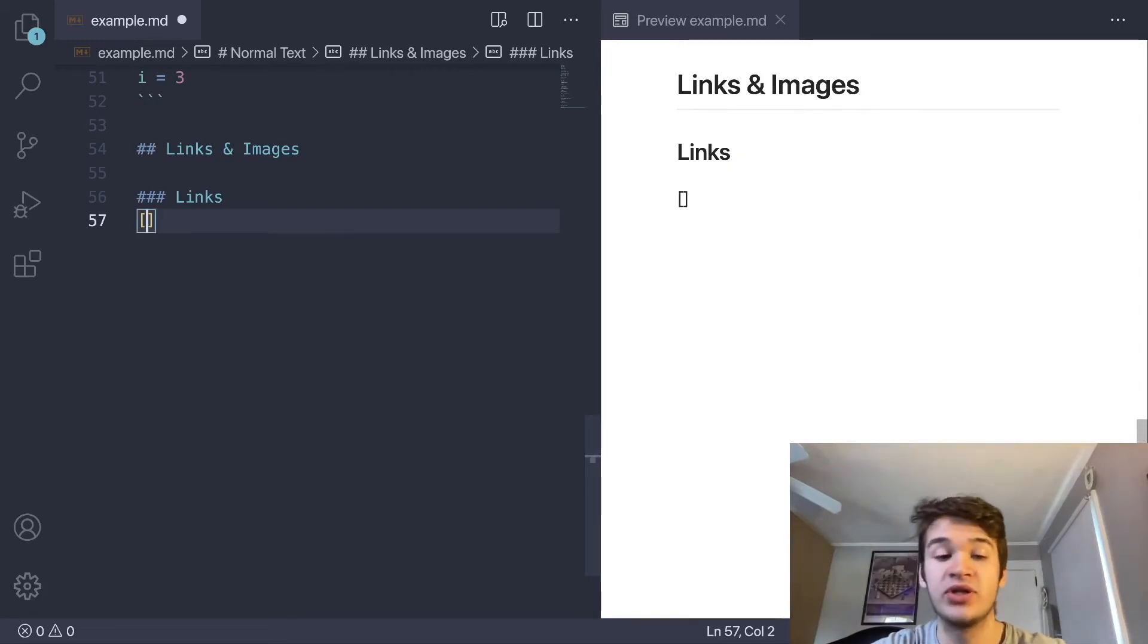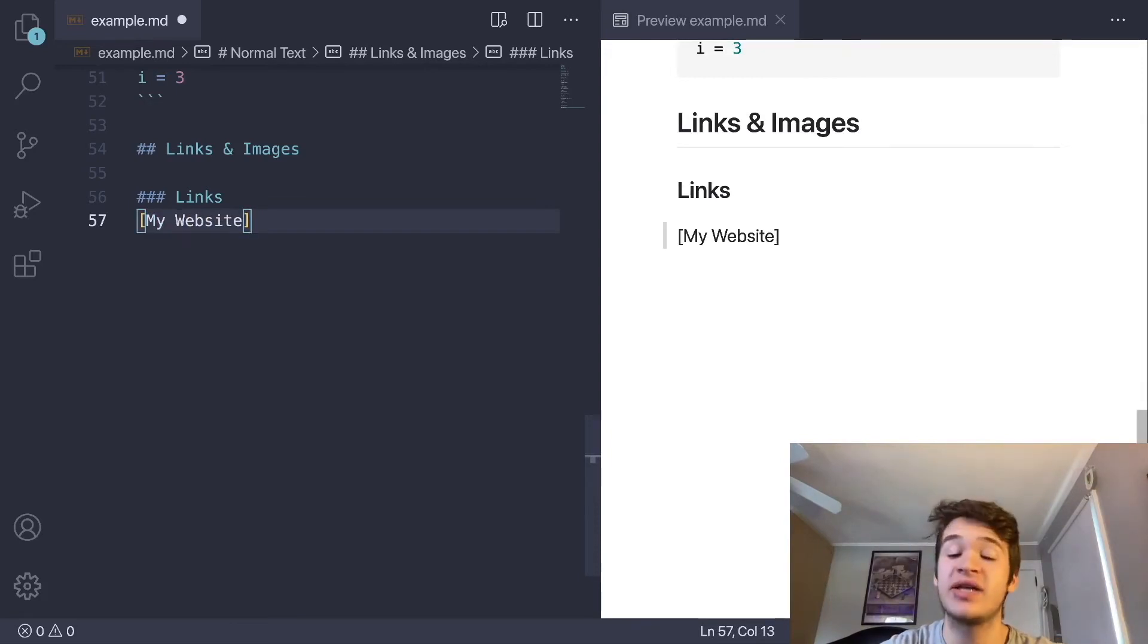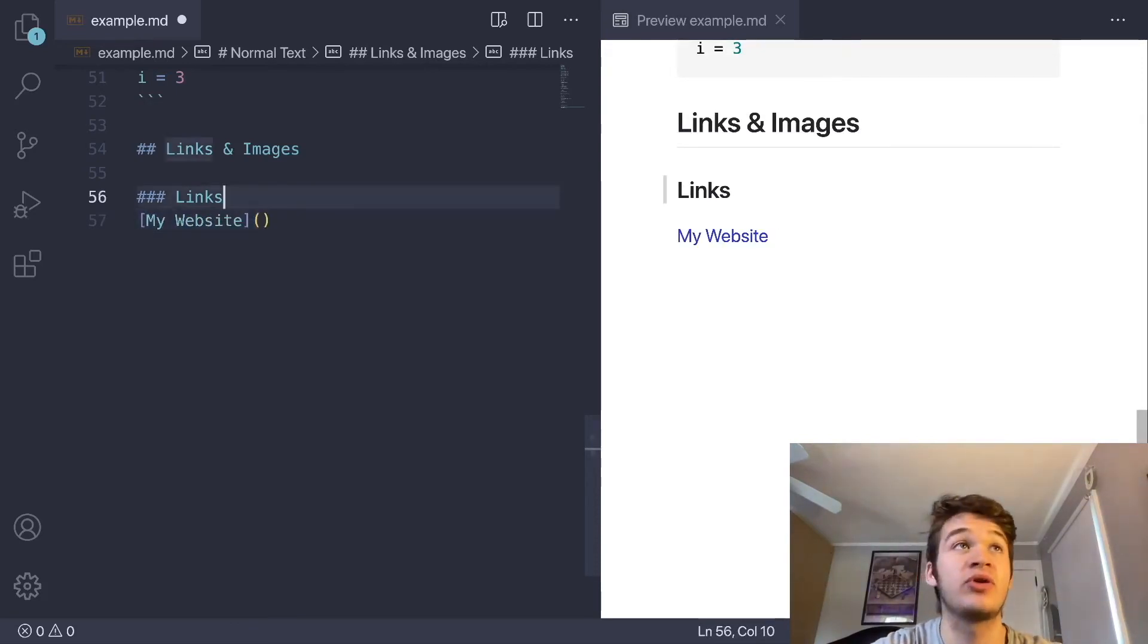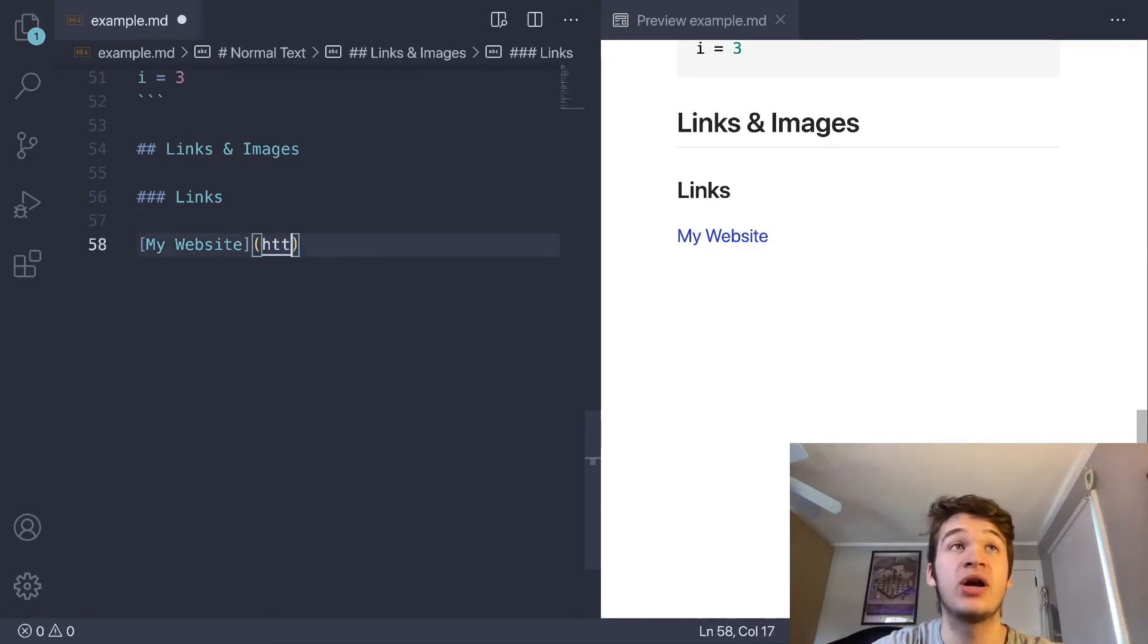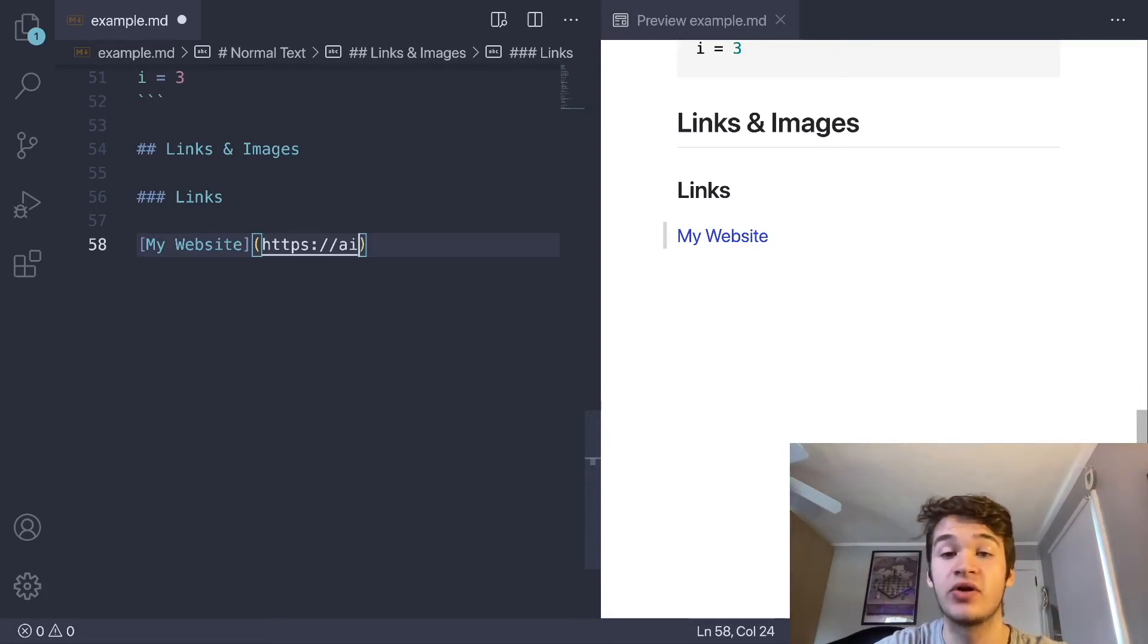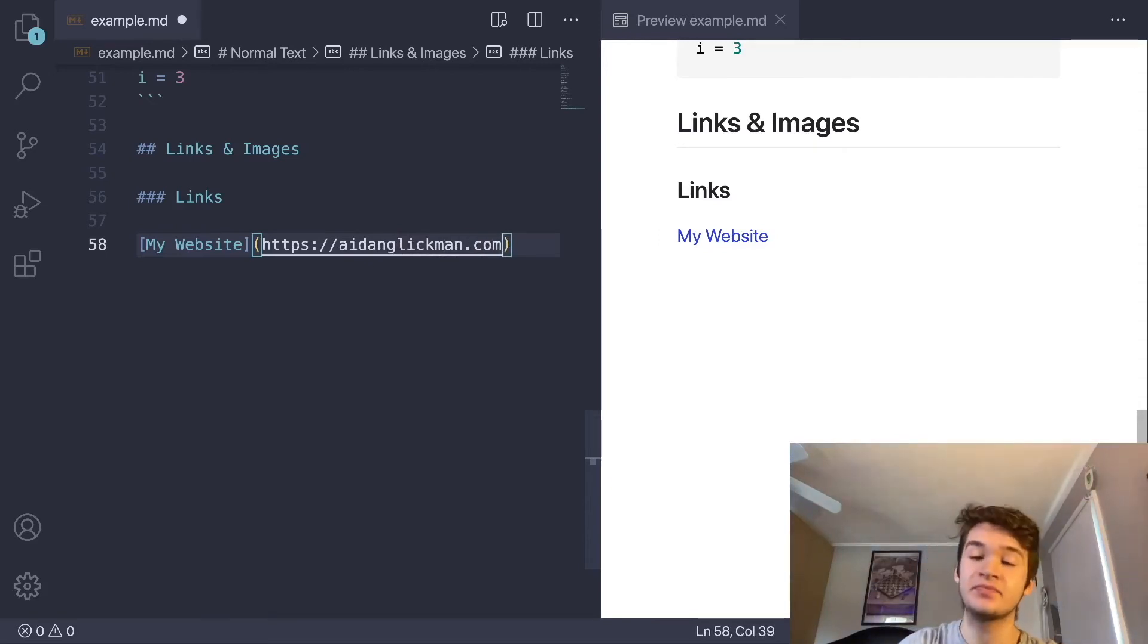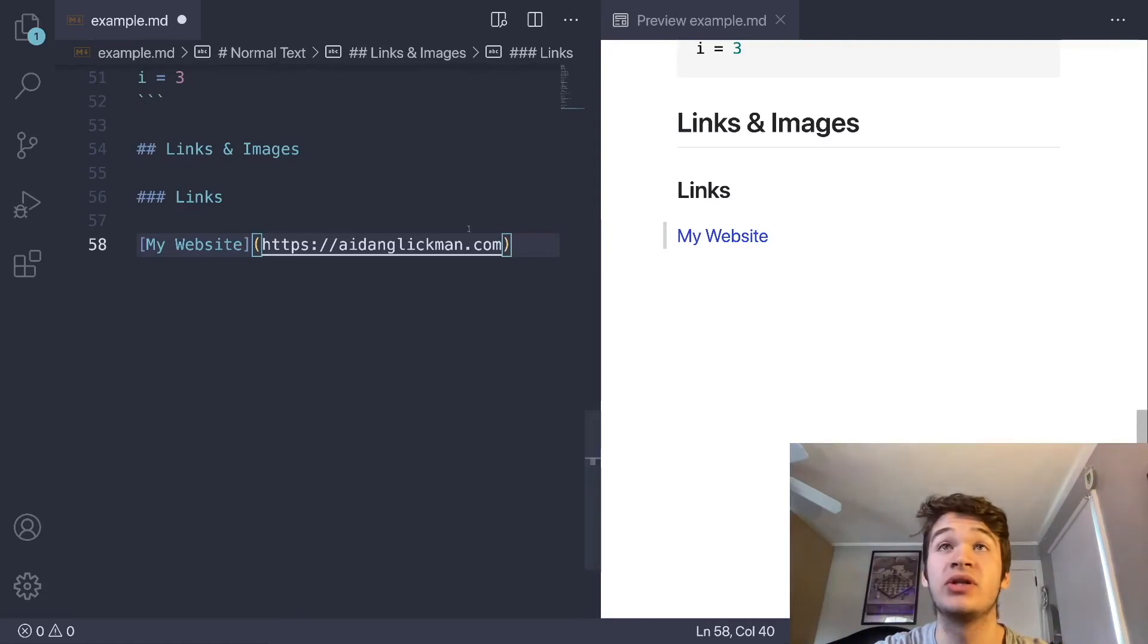Let's say I wanted to link to my website. What we're going to do is we have the alt text, which is the text that we actually want to display on our webpage, and we're going to wrap that in square brackets. Then we have our URL, and you need to make sure that you're including the protocol that you're using at the start, because otherwise it's going to look for a local resource instead of a remote resource. If you just do that, then that link will lead to my website.